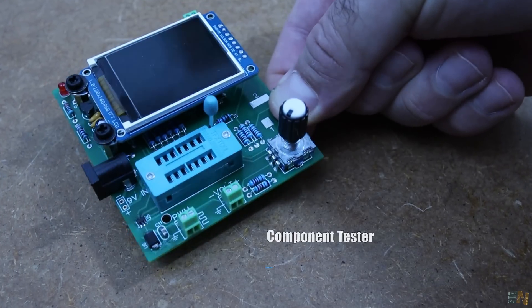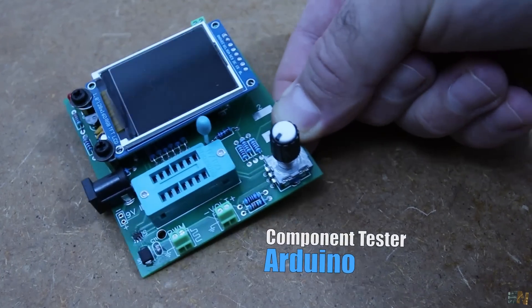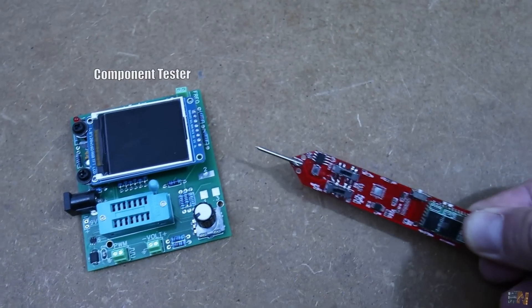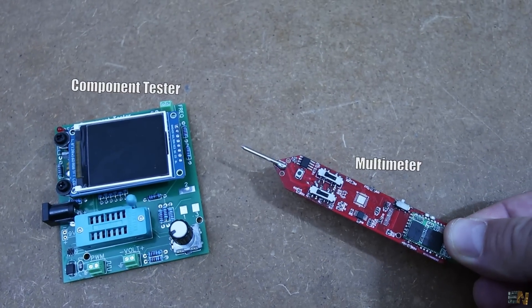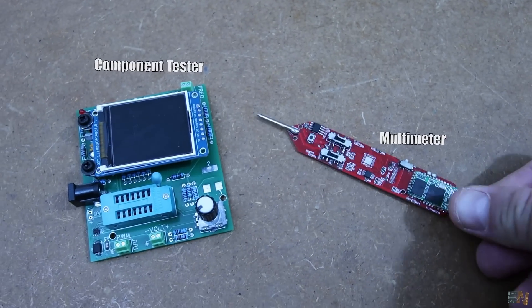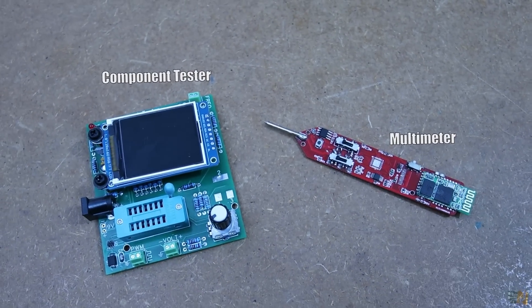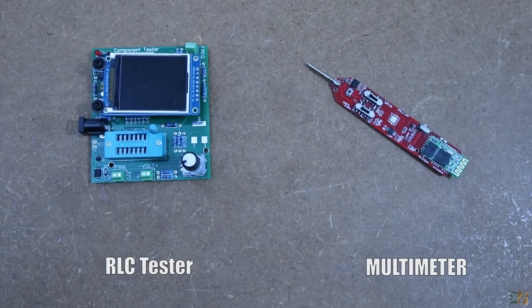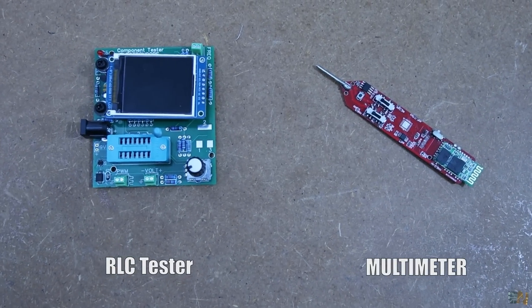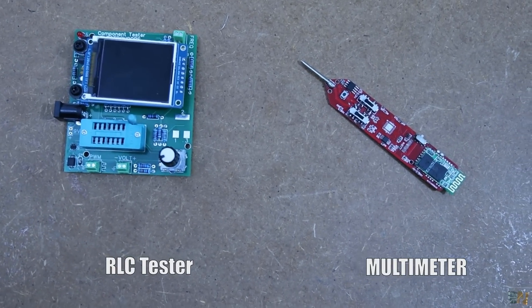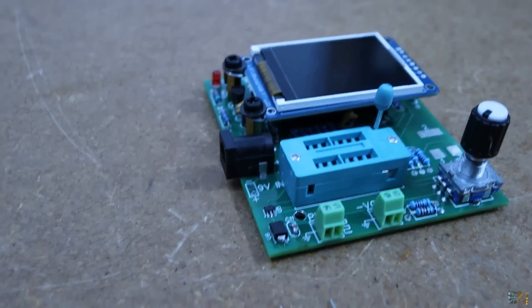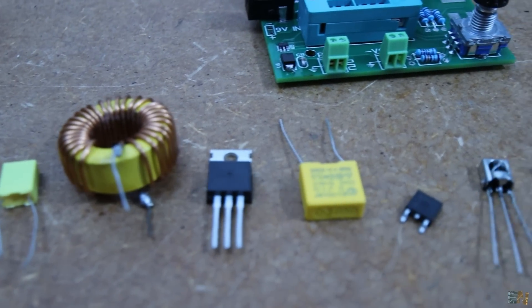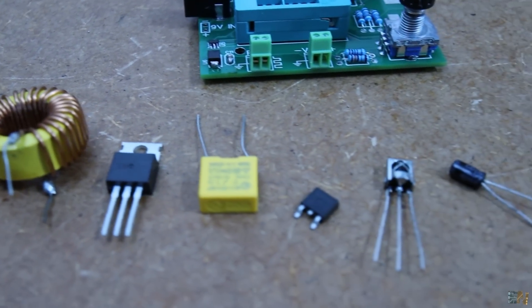This is a component tester made with Arduino. It's not the same as my multimeter. It still measures values, but in this case it measures component values: transistors, diodes, resistors and capacitors, inductors and more.